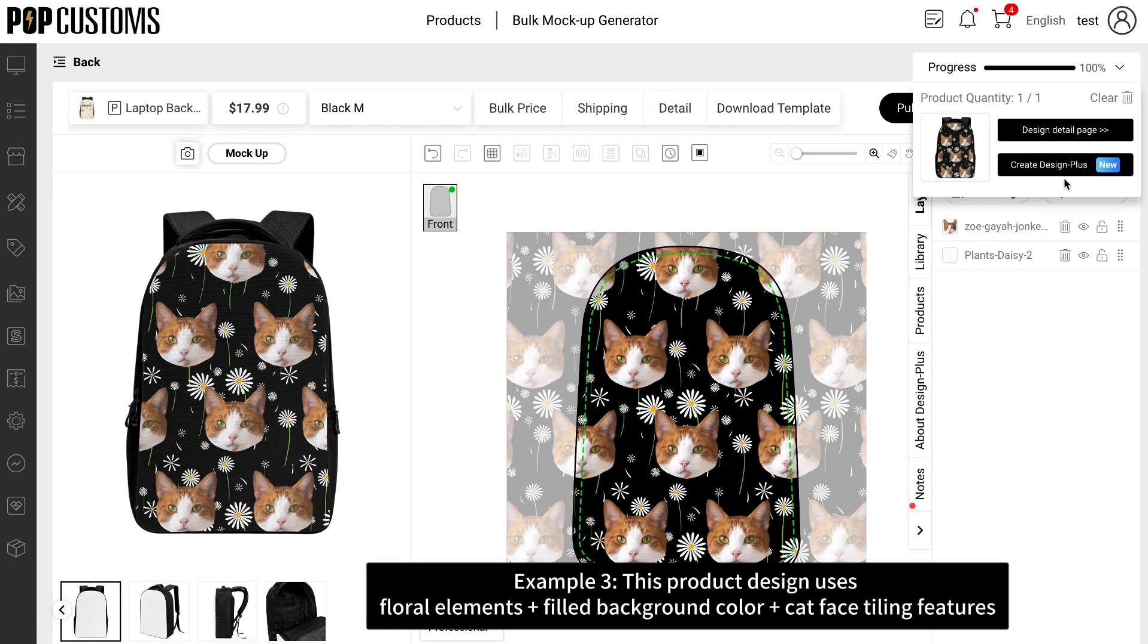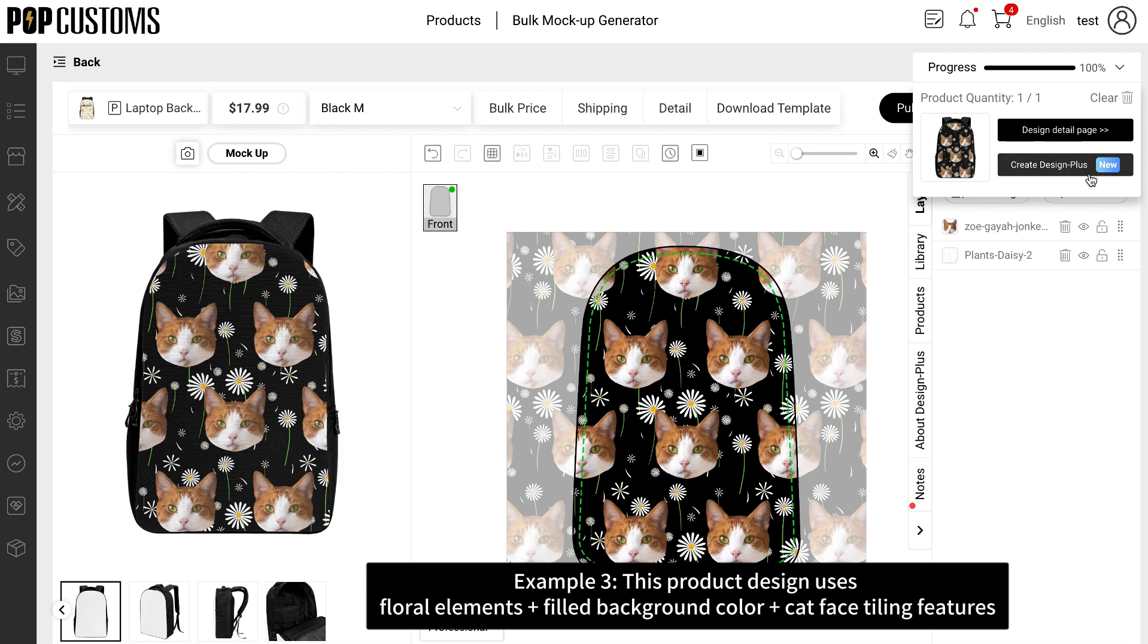Example 3. This product design uses floral elements, plus filled background color, plus cat face tiling features.